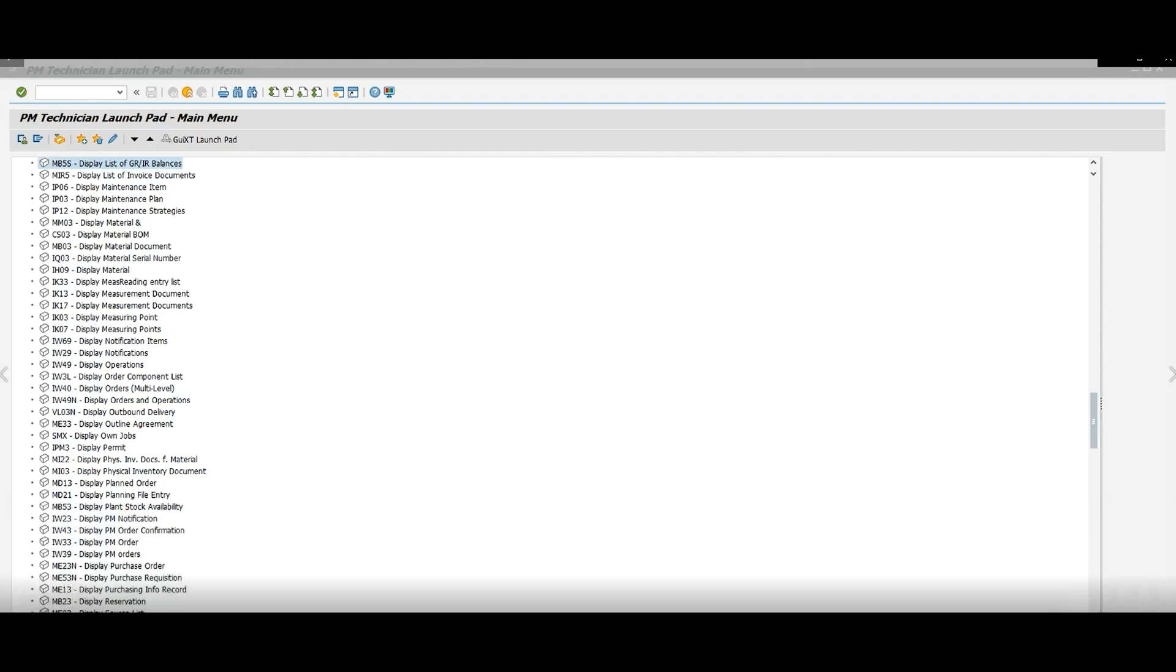Hello guys and thank you for joining me today. Today I'm going to show you how to create a maintenance plan through IP42, which is creating the maintenance plan. This is the second step to creating the maintenance plan.